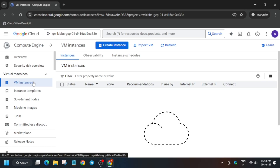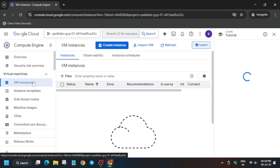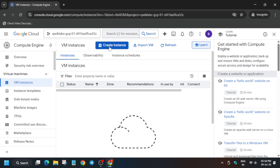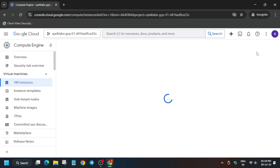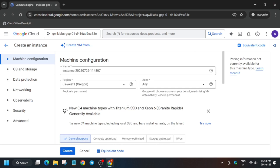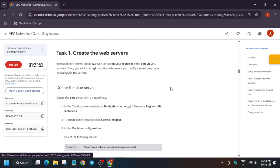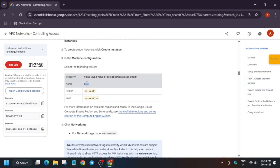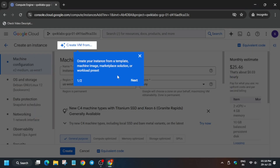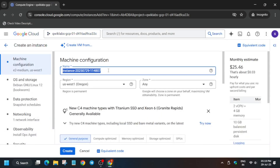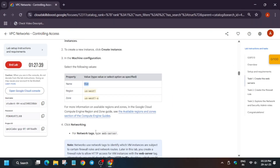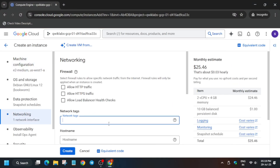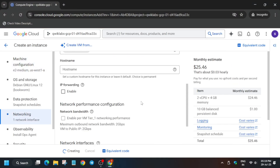The VM instances page is now ready. We have to create two instances: one named 'blue' and another named 'green'. Click on 'Create Instance' and refer to the lab instructions for the names and region. Come to Task 1 — you'll see different regions and zones, so always select according to the lab instruction. They may also update the instance names, so always check. Copy the network tags and paste them in the networking section, then click Create.